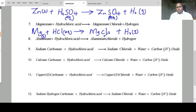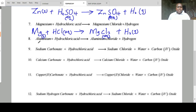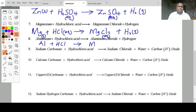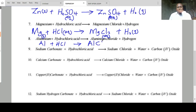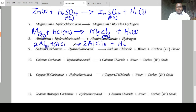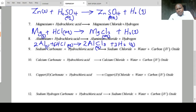Aluminium plus hydrochloric acid: aluminium solid plus HCl aqueous forms aluminium chloride plus hydrogen gas. We put a 2 here to balance, then a 6 here to balance the chlorine, and then a 2 here. That is how you write chemical equations and then balance them.